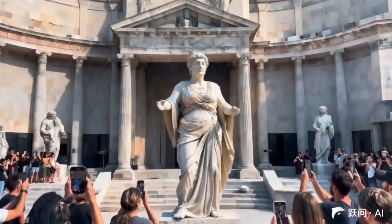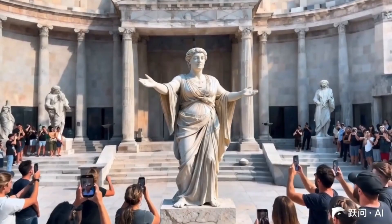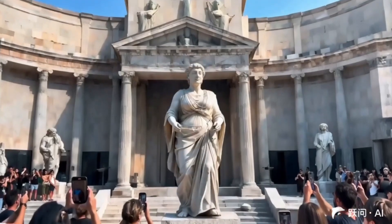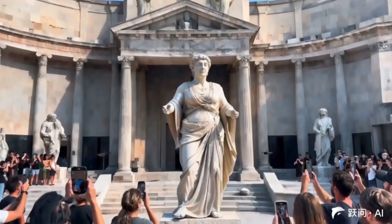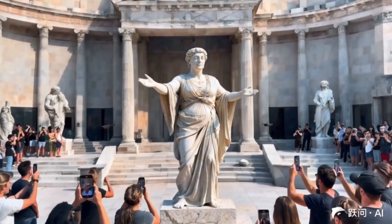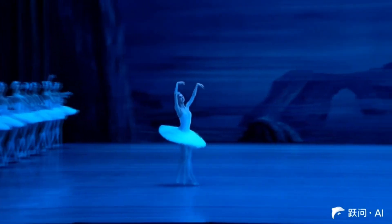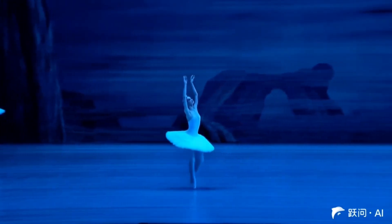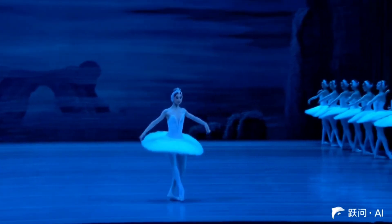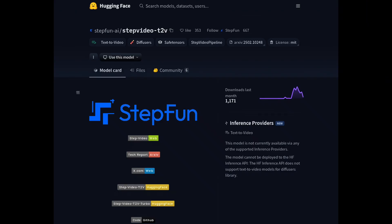Here is a video of a statue moving — everything is consistent. I did spot some mistakes though: look at their phone — they seem to be recording the statue, but their phone screen shows something else. The big catch to StepVideo is it requires a GPU with 80GB of VRAM, which most of us don't have, but we can still run it on their website. I've put the web link in the description box.